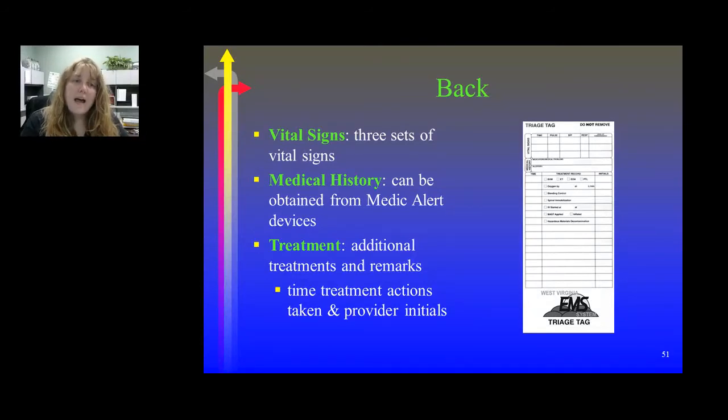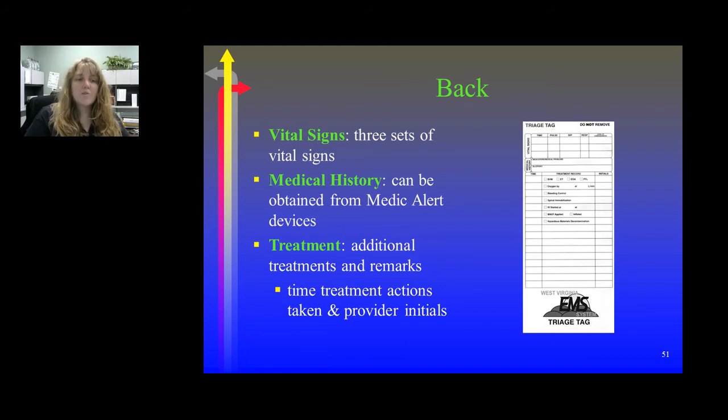On the back of the triage tag, you have space for vital signs, medical history, and treatment.